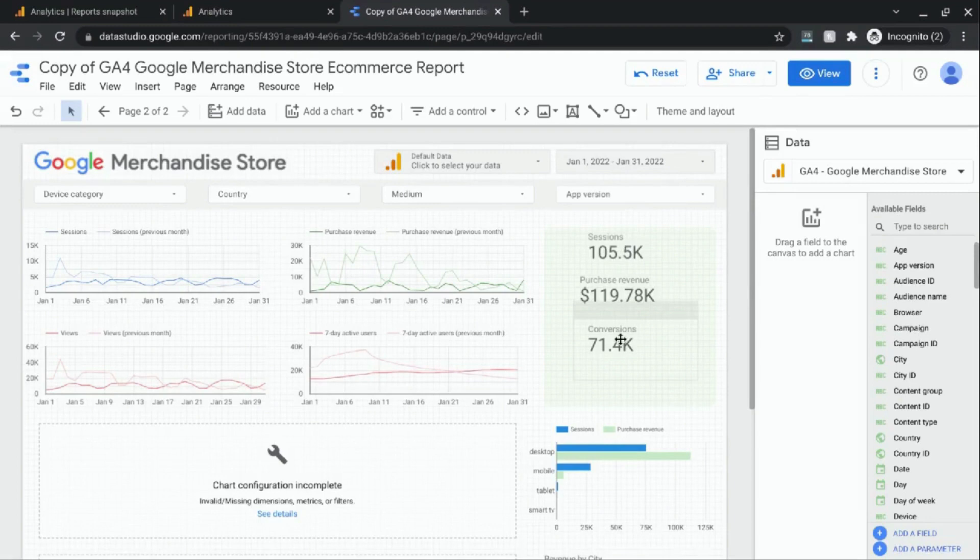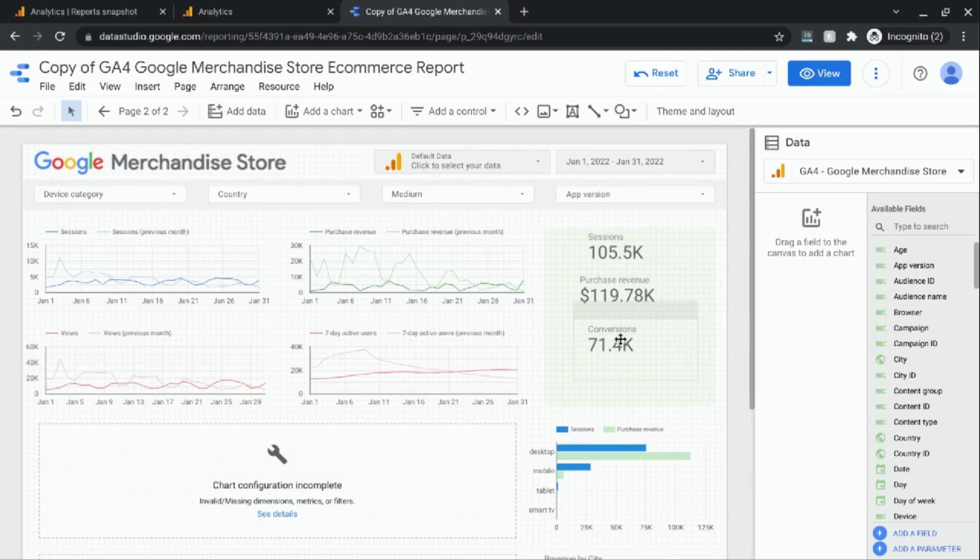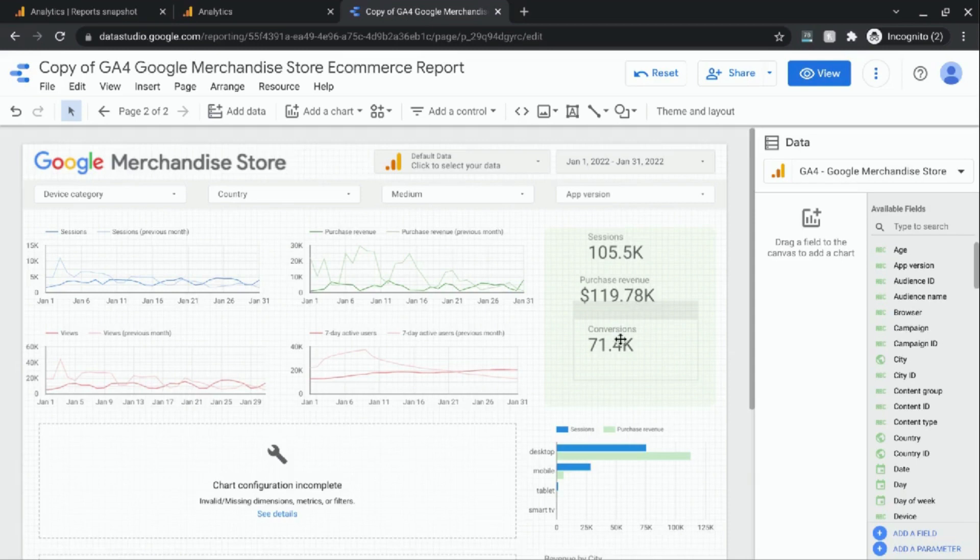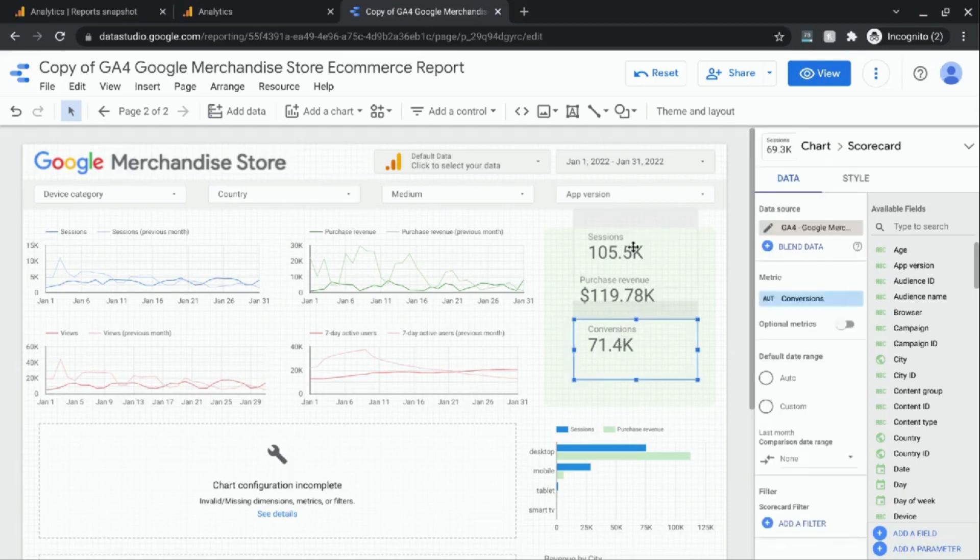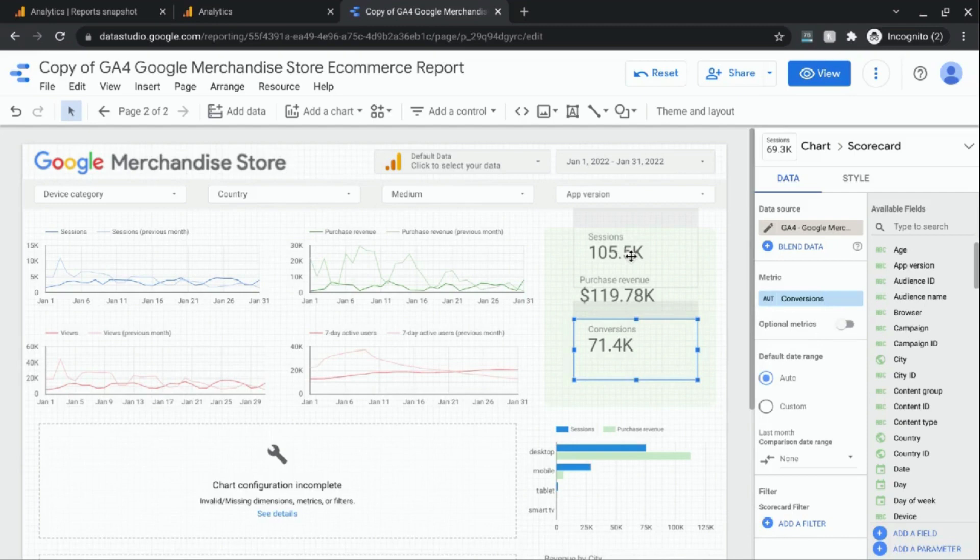So now we'll need to select the metrics in order to create our conversion rate scorecard. What we're going to do is select the conversions first and then the sessions, because the conversion rate that will be calculated will be done using conversions divided by sessions. Whichever metric you select first will be the numerator, and then the second metric will be in the denominator.